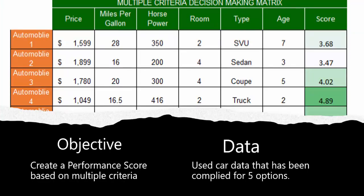Our objective is to create a performance score based on multiple criteria. The data set we're looking at is a used car data set that has five different automobile options. The features of the data are price, miles per gallon, horsepower, room, type, age, and score. Room is probably car doors.